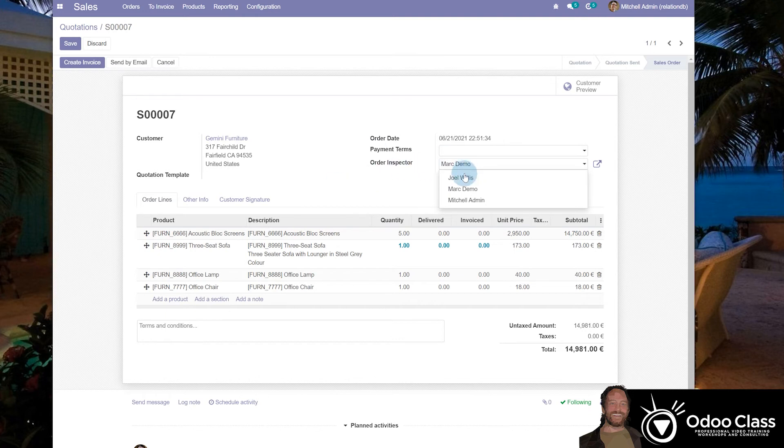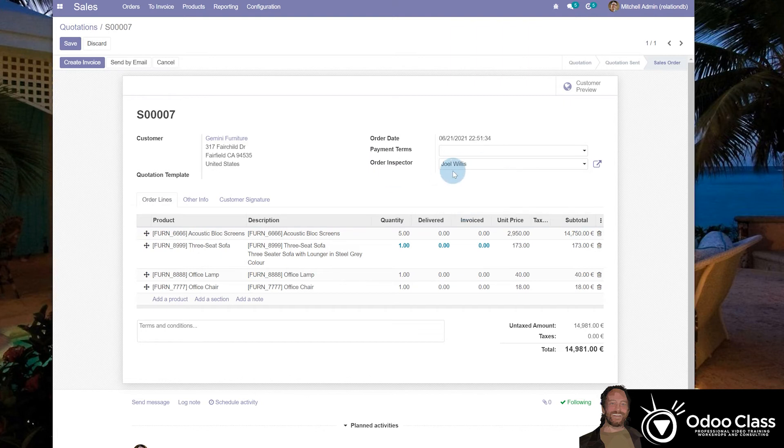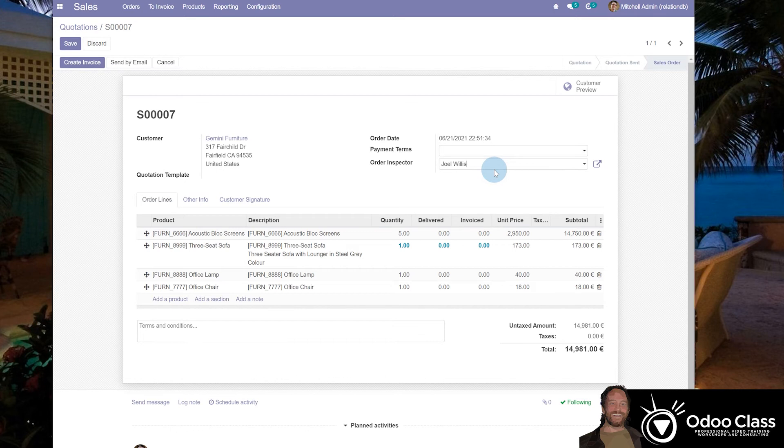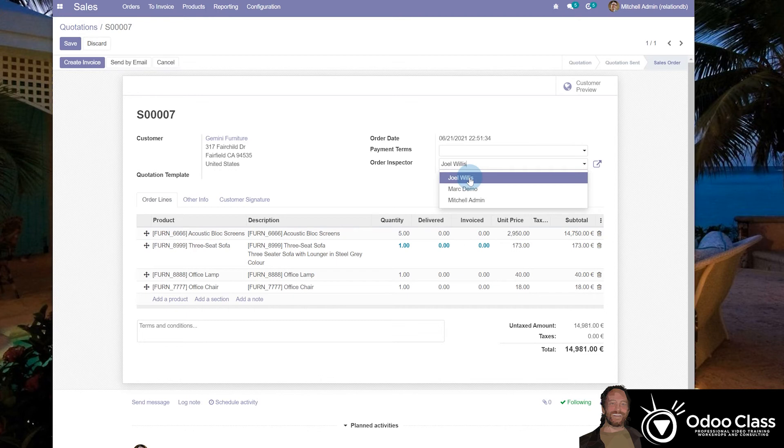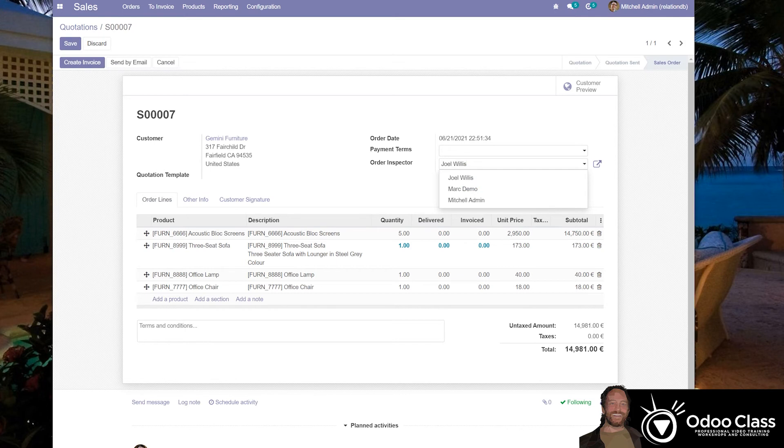We could still add multiple order inspectors, but once we added, say, Joel Willis to this order, we couldn't add Joel Willis to another order because it would be a one-to-many. Now, with a many-to-many, we want to be able to add multiple order inspectors to the same order. So an example would be large company. There's multiple inspectors, and they can't just have one person. They need to know everybody that may have inspected this order.